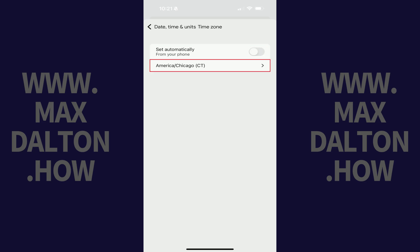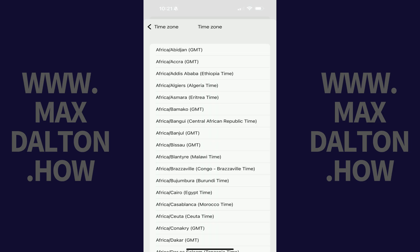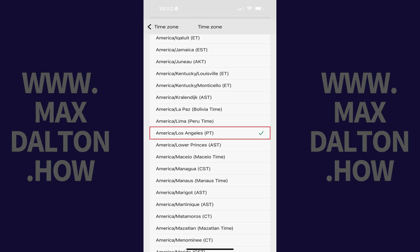After that, tap the field showing your current time zone. You'll see a list of available time zones for you to choose from. Tap to place a check mark next to the time zone you want to use on your Fitbit device.